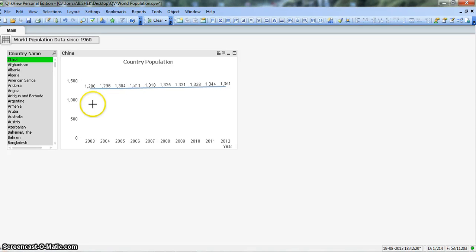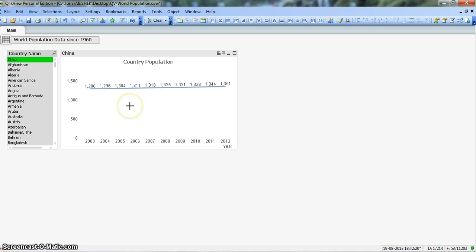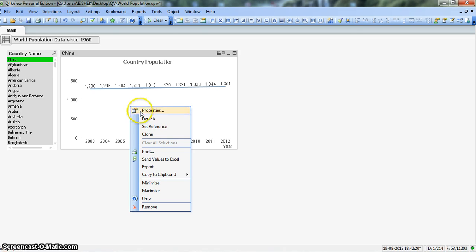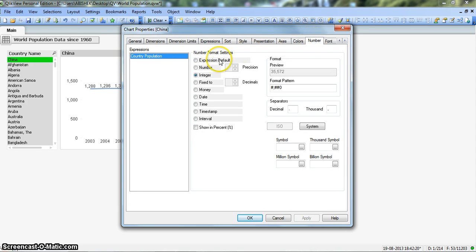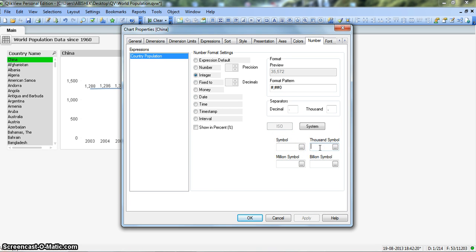There is a small problem — nobody will be able to understand whether we are showing this number as a million or a billion. So let's right-click on the chart, go to Properties, and under the Number tab we have number format settings. Here you can specify symbols: for the thousand symbol we can set K, for the million symbol we can set M, and for the billion symbol we can set B.